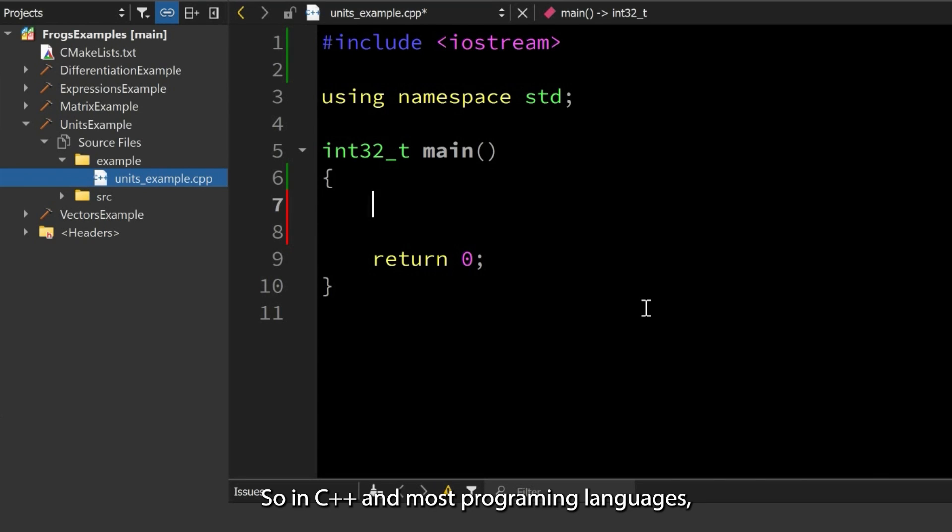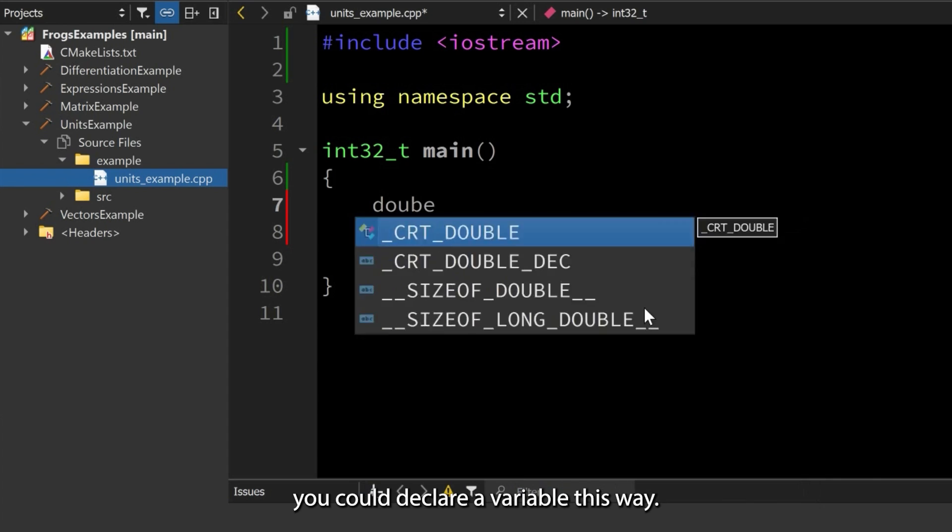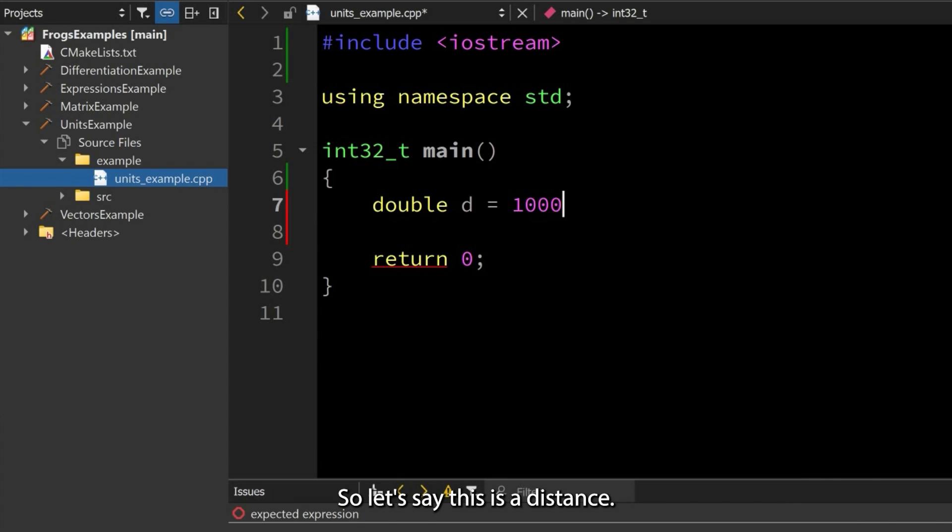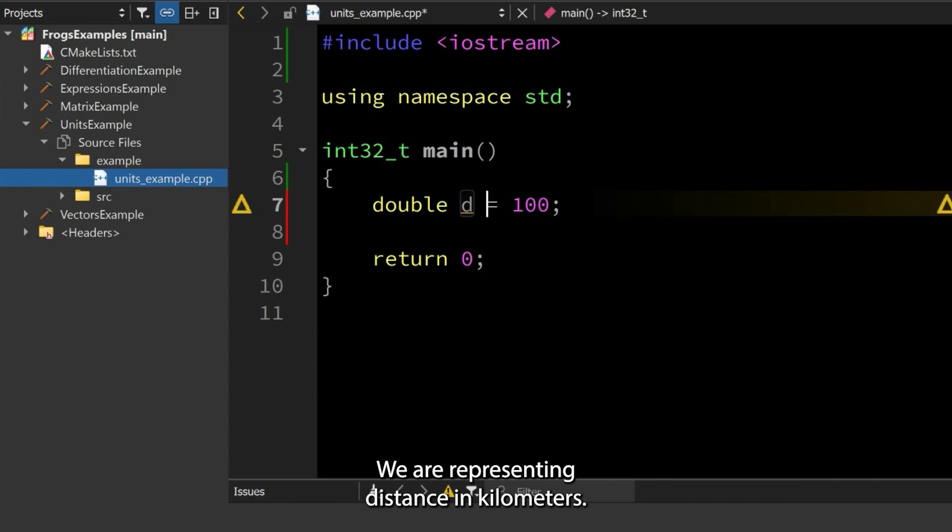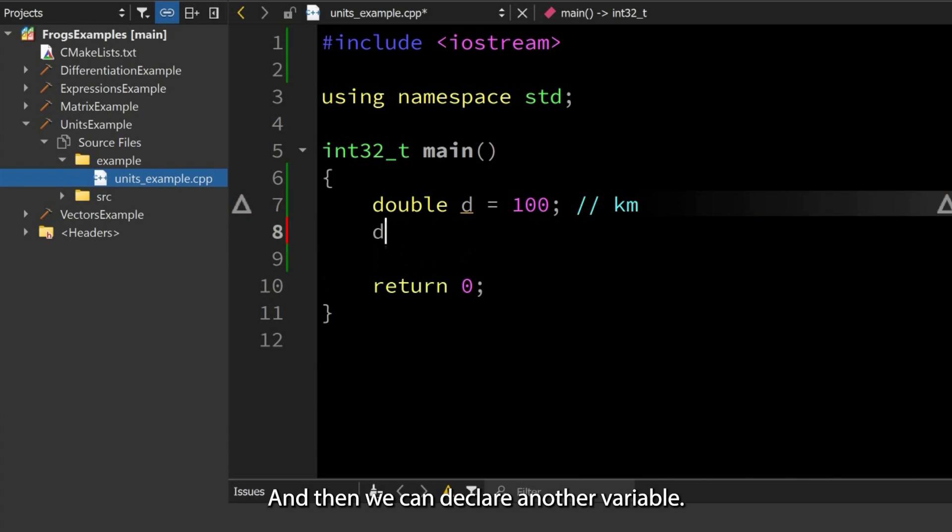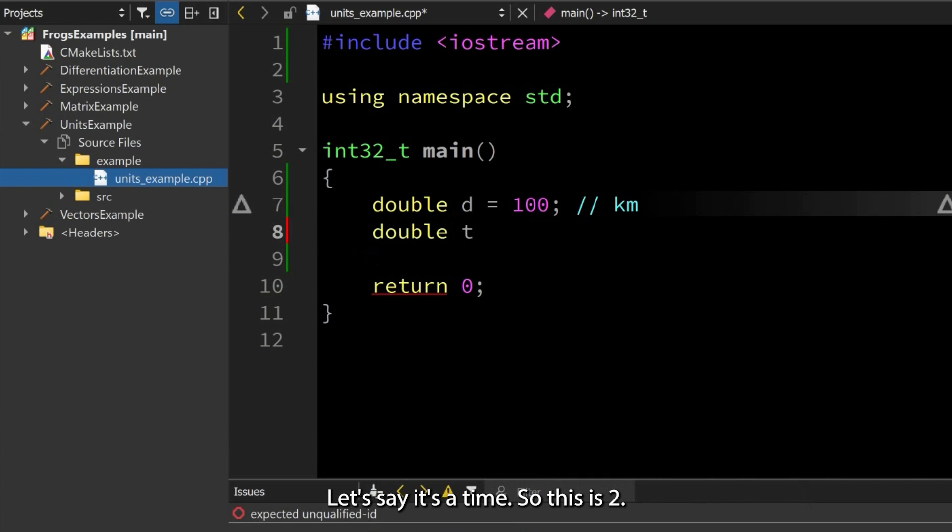In C++ and most programming languages, you can declare a variable this way. Let's say this is a distance—we are representing distance in kilometers. Then we can declare another variable, let's say it's a time, so this is two.